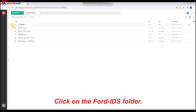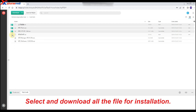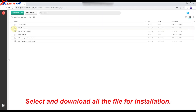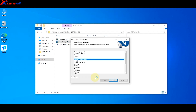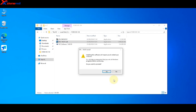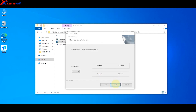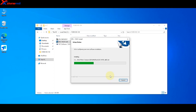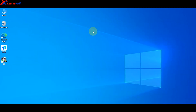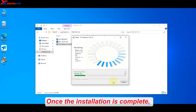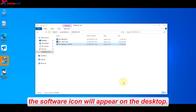Click on the Ford IDS folder. Select and download all the files for installation. You can also take a look at the README file for the detailed installation guide. Once the installation is complete, the software icon will appear on the desktop.